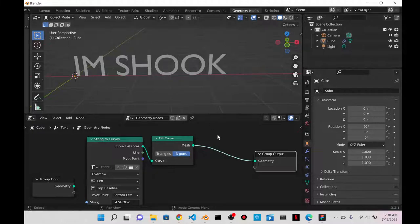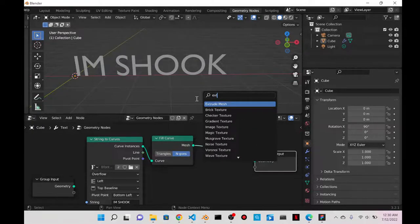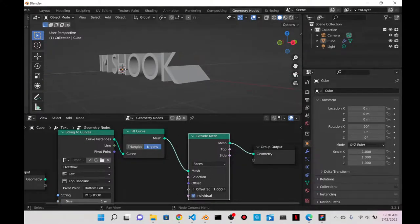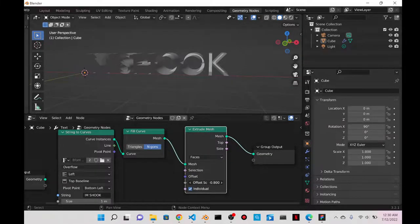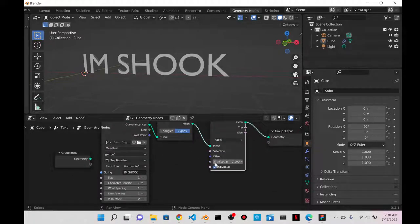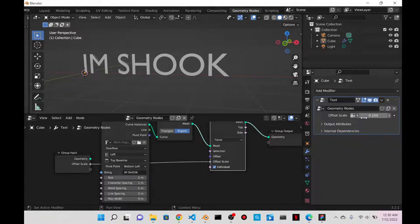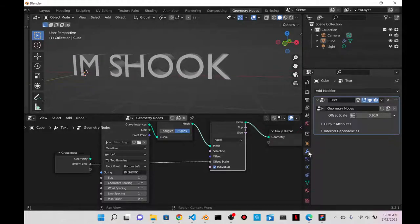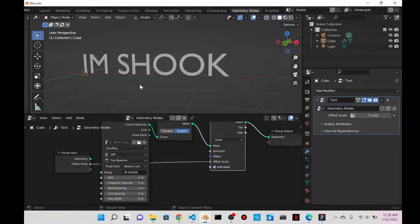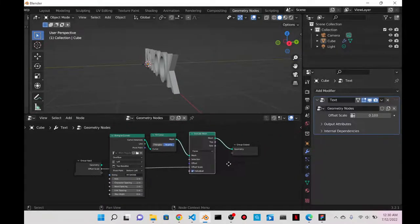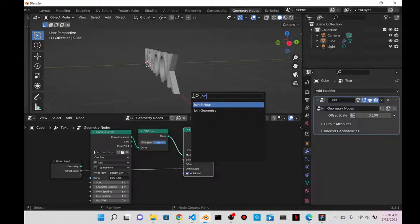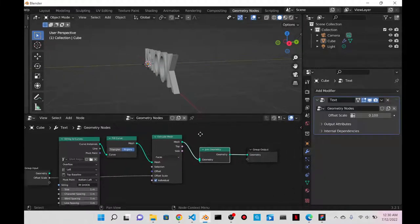Once I add the Fill Curve node, going to wireframe mode shows it's messy. When faces are added to the curve it becomes a mesh. Then I'll do Shift+A and add Extrude Mesh, which gives some thickness to the text. I'll change that to 0.1. To control it more easily, I'll connect the value to the group input so I can control it from the Modifier Properties panel. I noticed the back isn't filled, so I'll use Shift+A to add a Join Geometry node to combine both the Fill Curve and Extrude Mesh effects — now it's filled at both front and back.